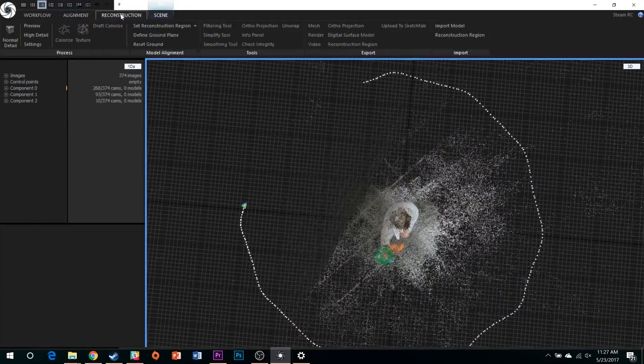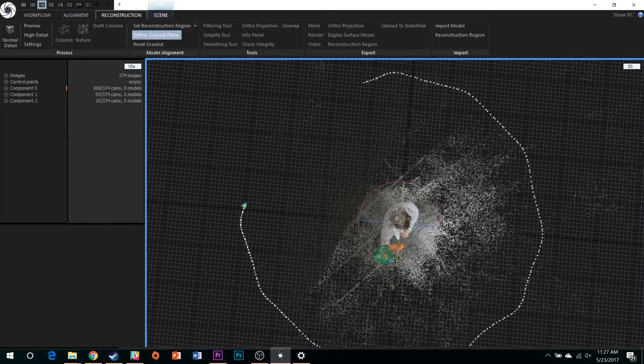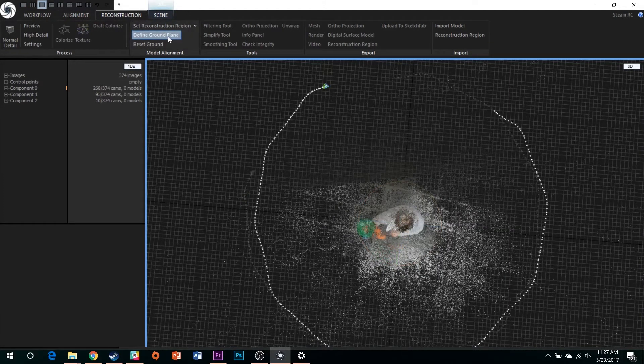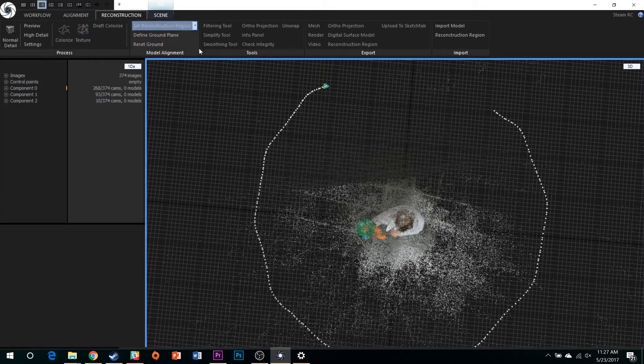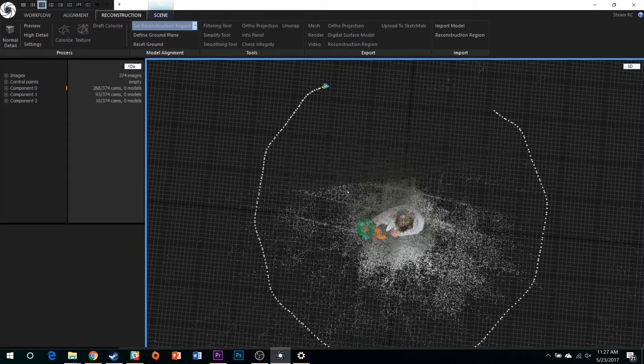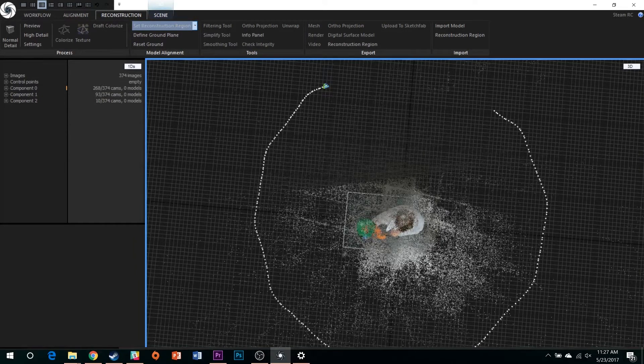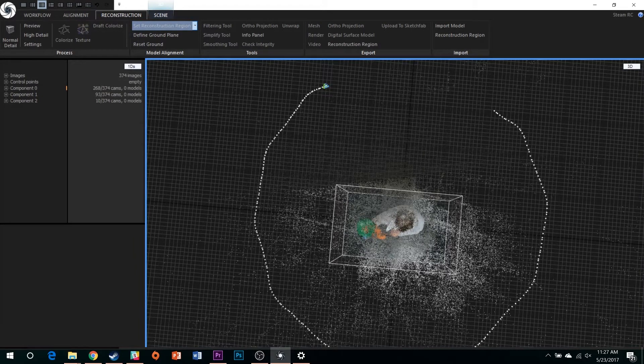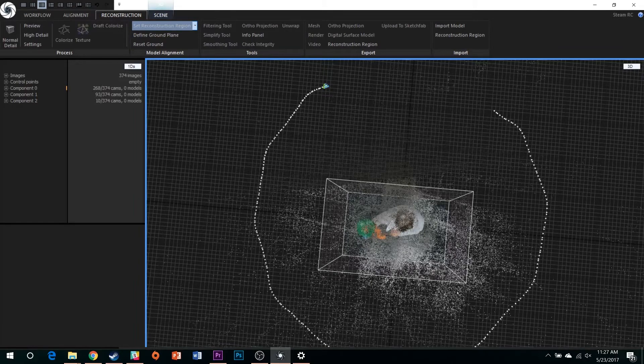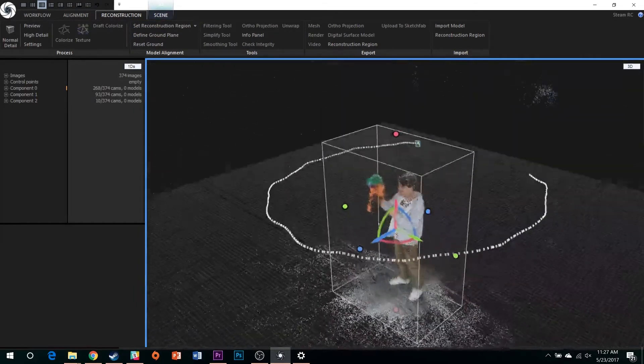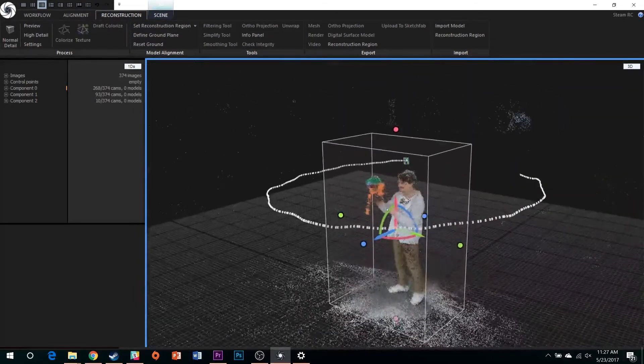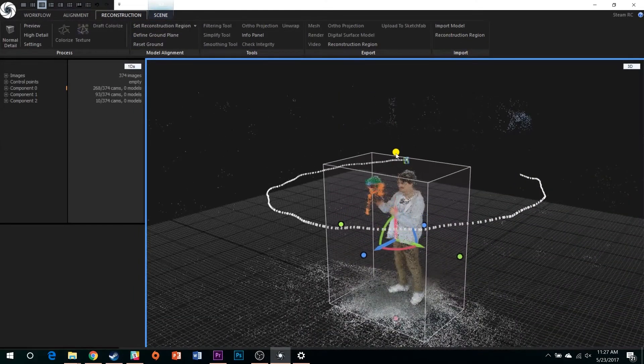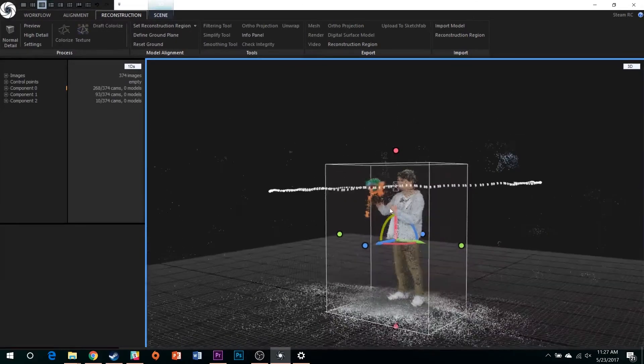Switch here to the Reconstruction tab, define the ground plane to orient your model, and set a reconstruction region to limit the points you want composing your model. Click first to create a 2D rectangle, and then drag to create a 3D box. Try to make your reconstruction region as tight to your model as possible.